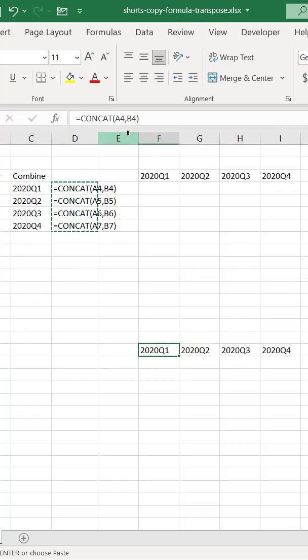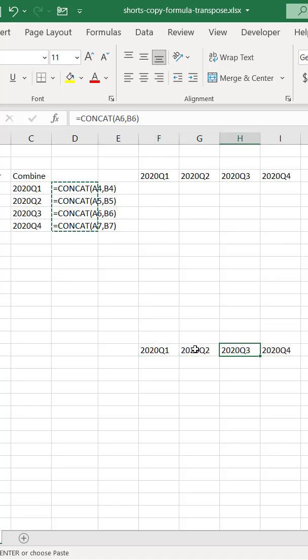You can see that it references A4B4. That references row five, that's row six, and that's row seven.